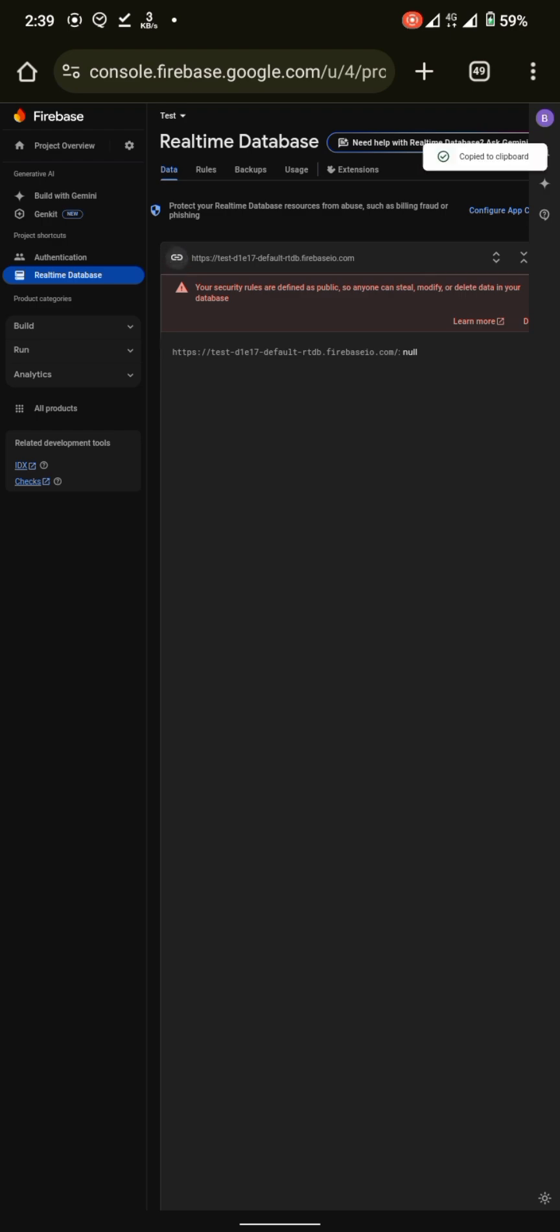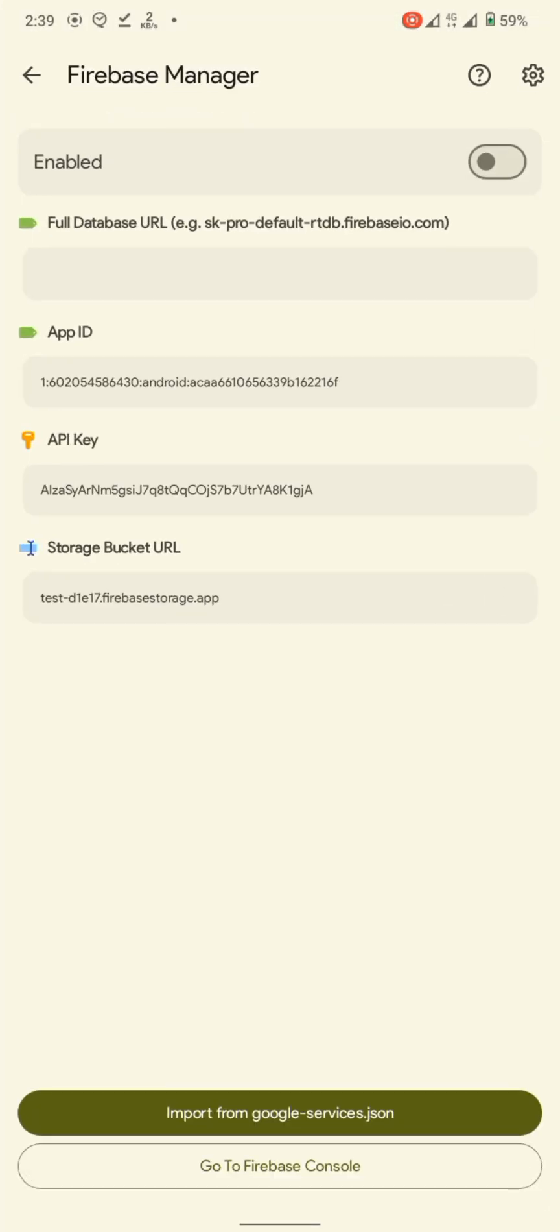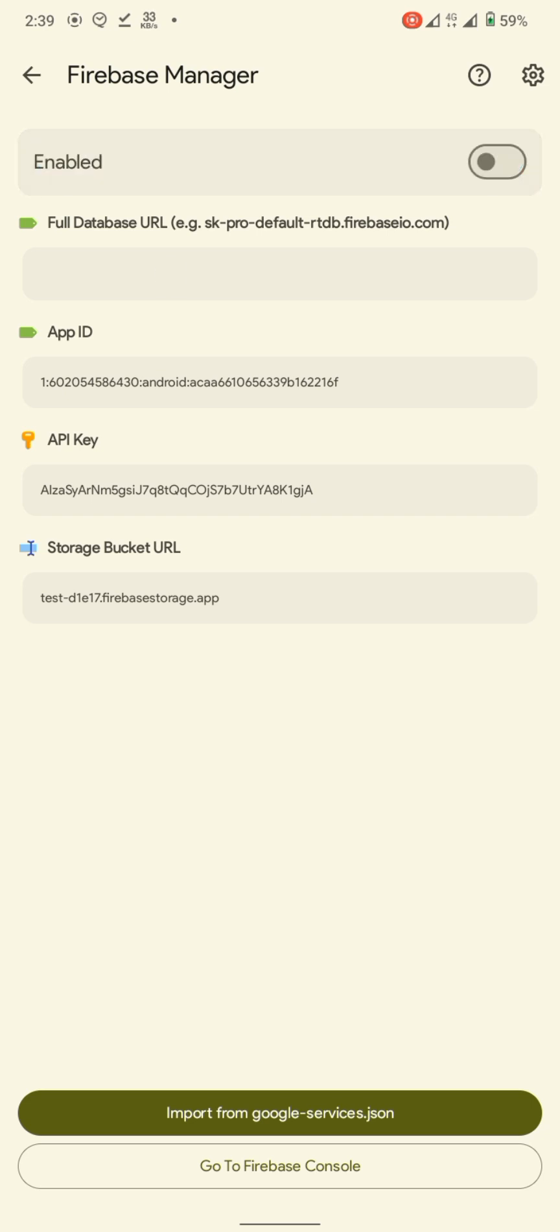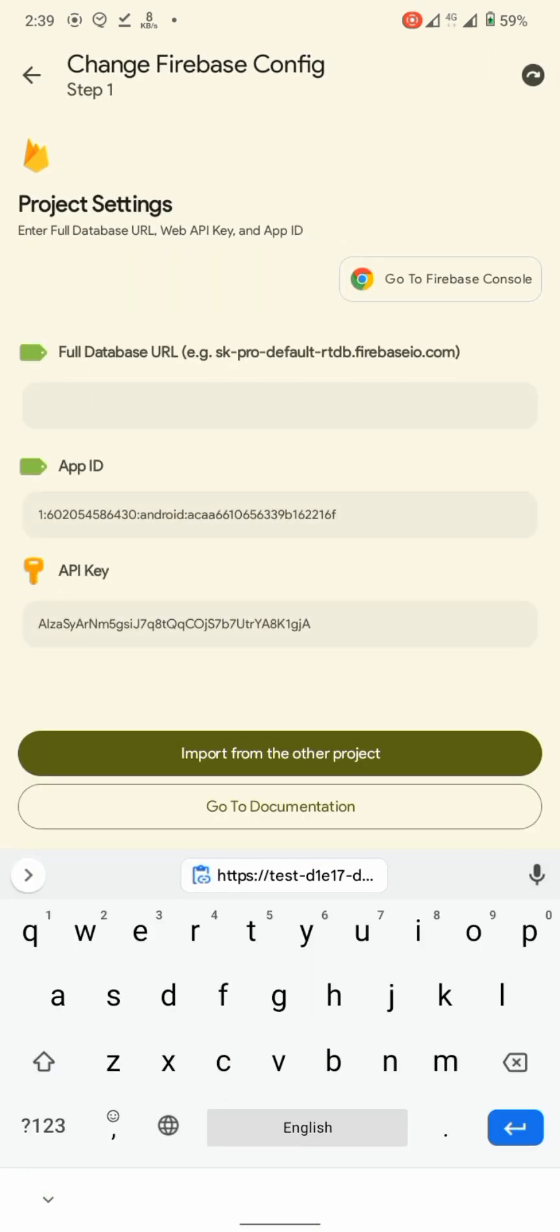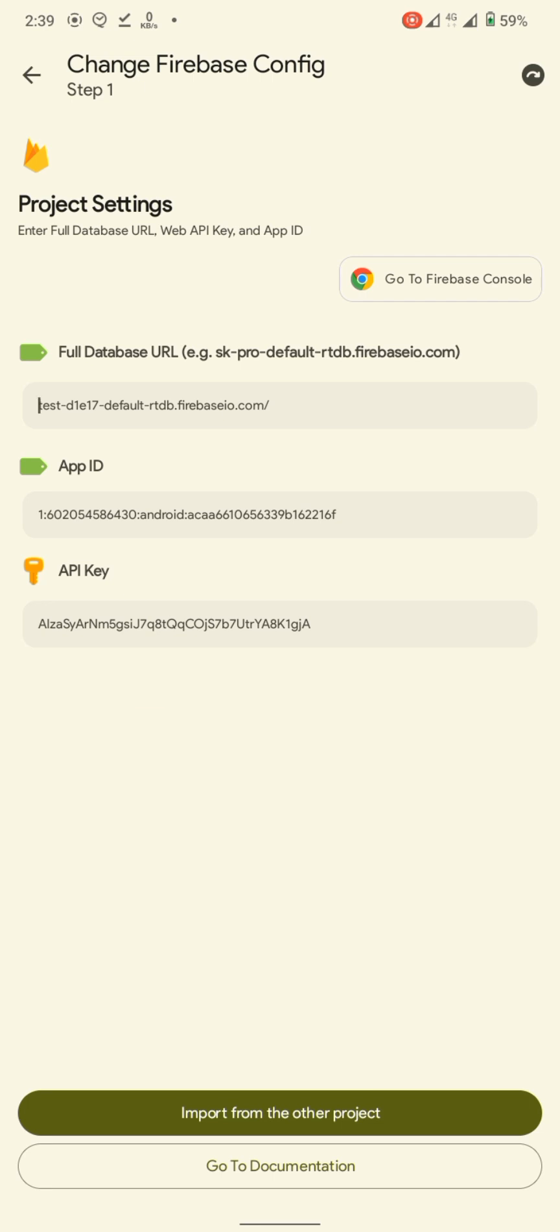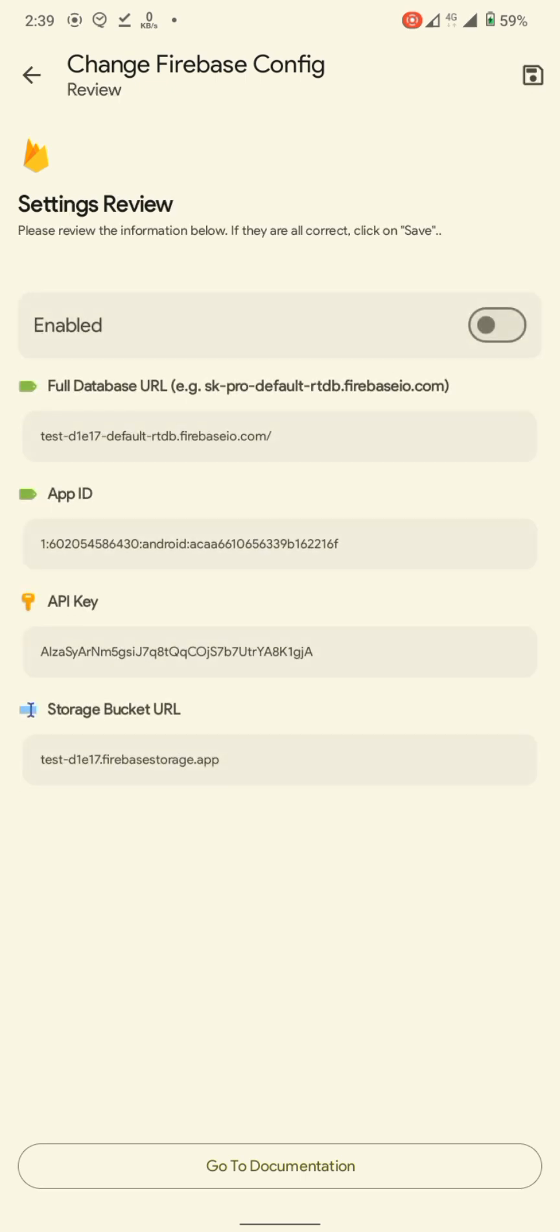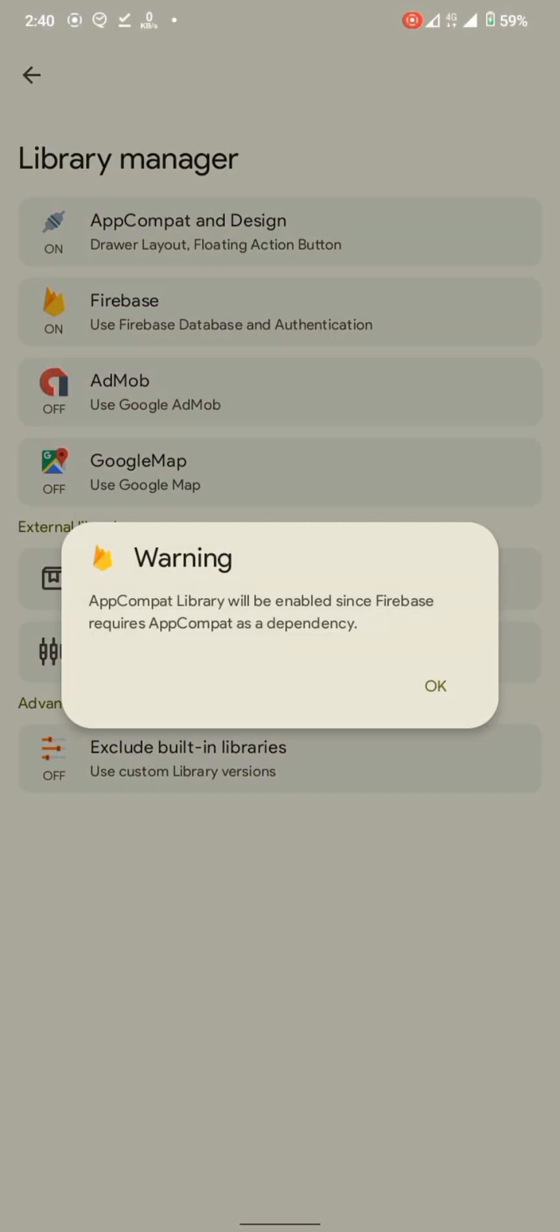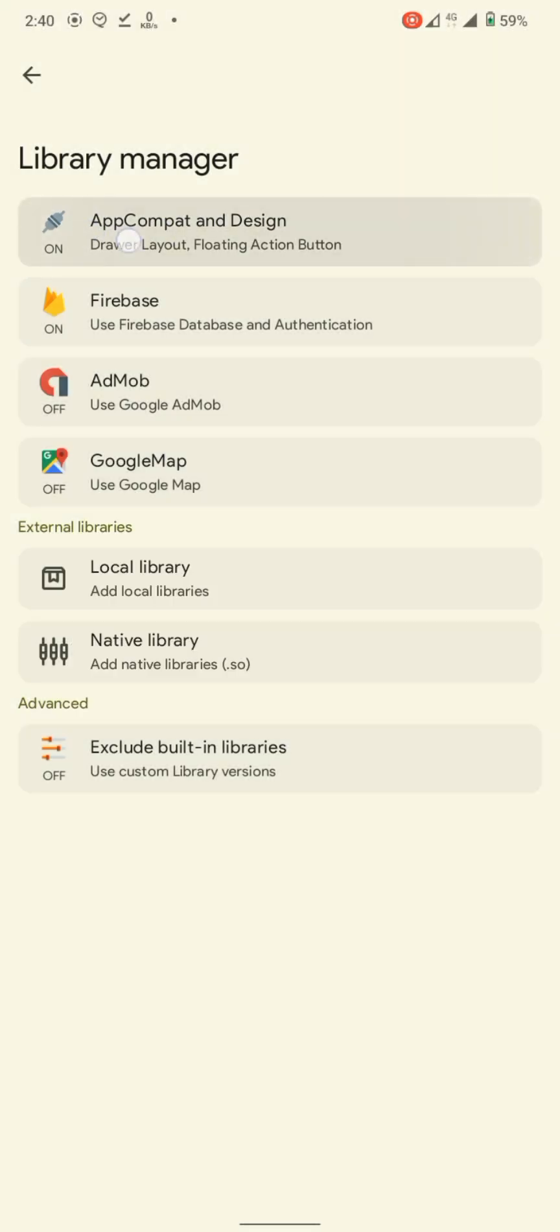Copy this link, go to Sketchware. See, we cannot yet enable the library because configurations are incomplete. Click on the gear icon there in the corner. We will paste our link here. Remove unnecessary characters. Click on next, again next, save. It will automatically enable app compat library. You have to enable it for using Firebase.